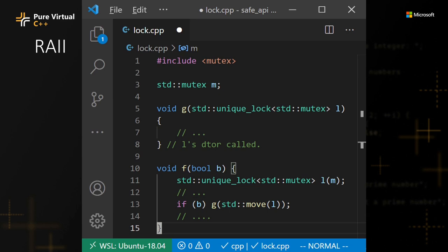We can use move semantics to do that. Using move semantics, we can transfer the ownership of a resource from one RAII object to another. So, we can have some paths when we call unlock in function G instead of function F.